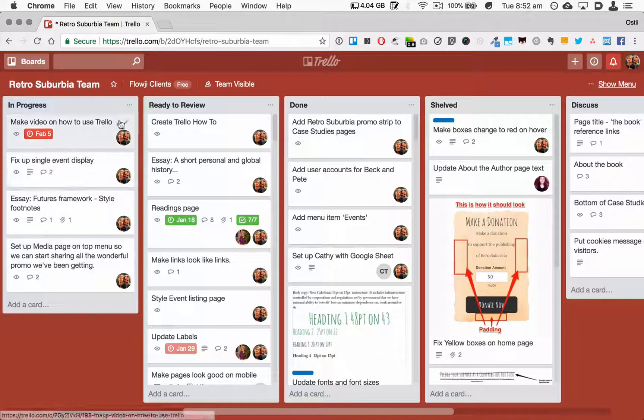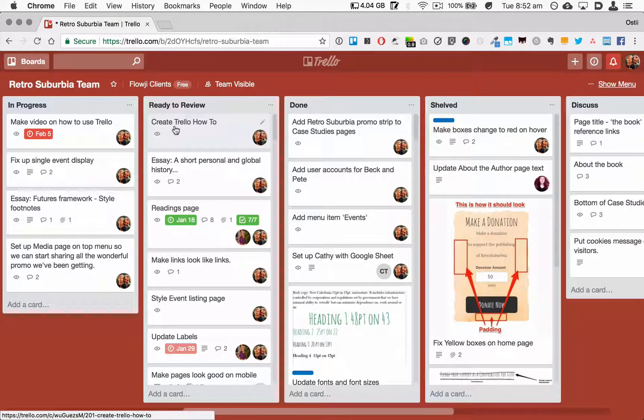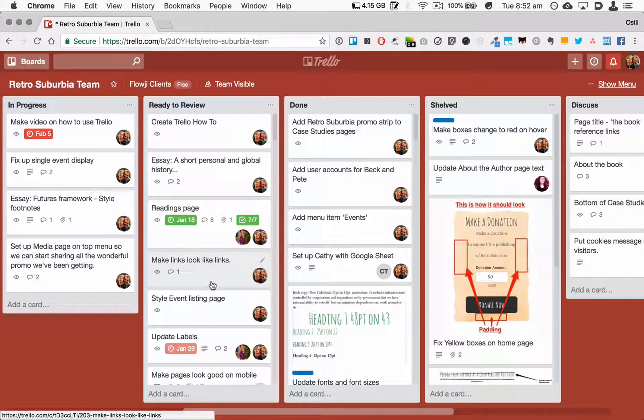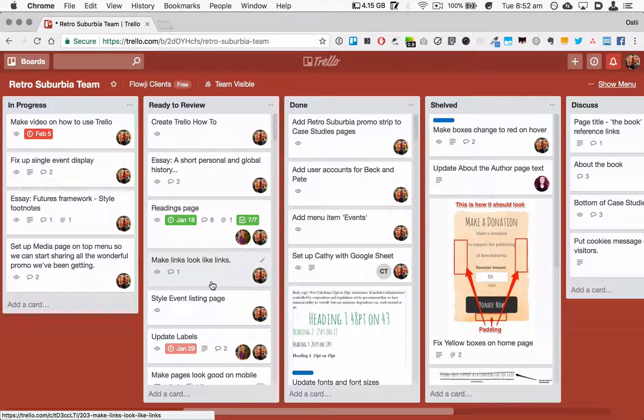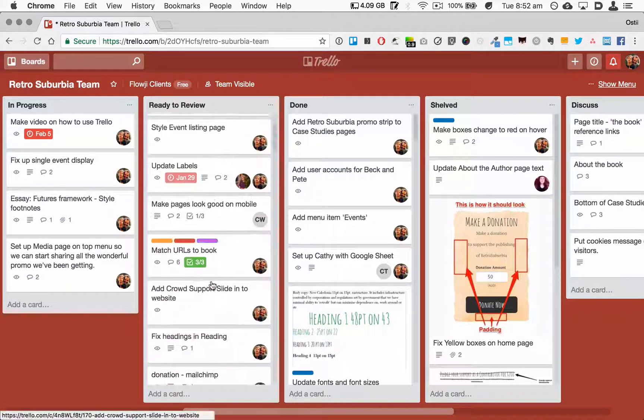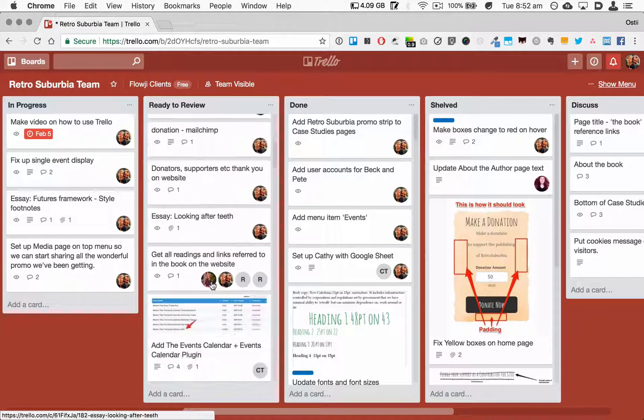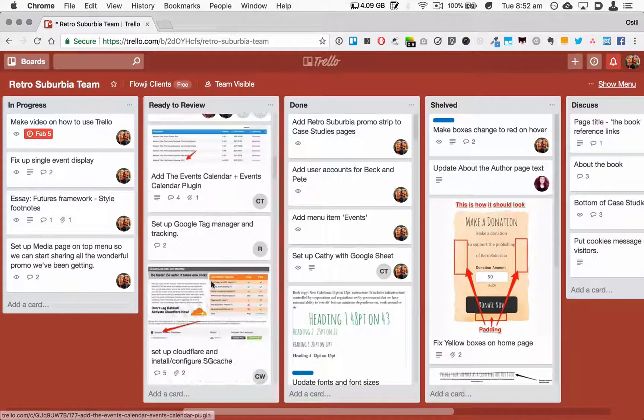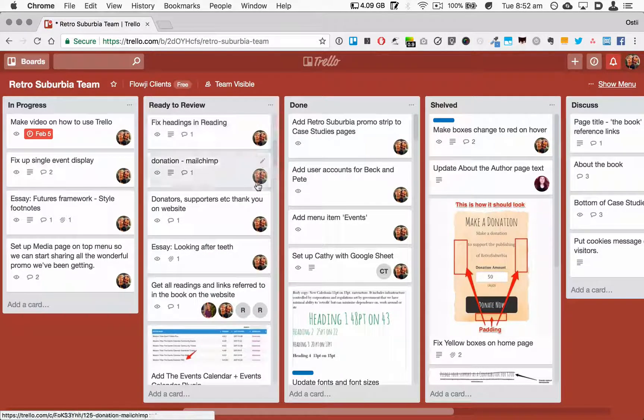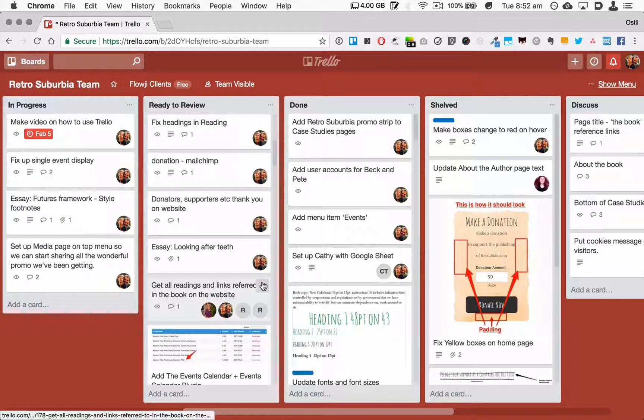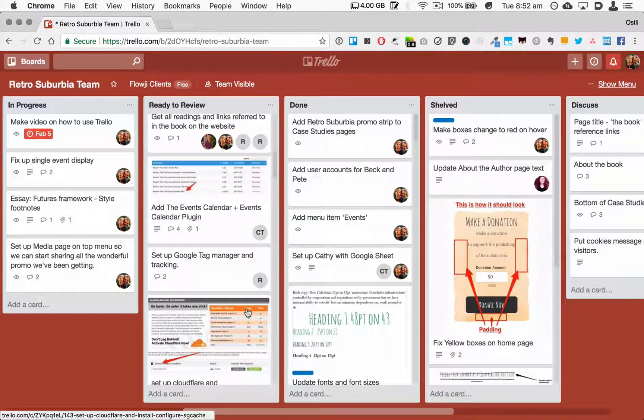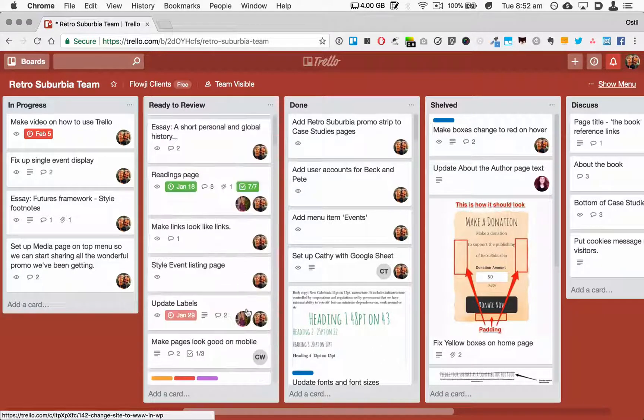The Ready to Review column is exactly what it says. It's ready to review. There's quite a few things in here. You can see that a lot of them completed by me, so waiting for them to be reviewed by somebody else in the team.